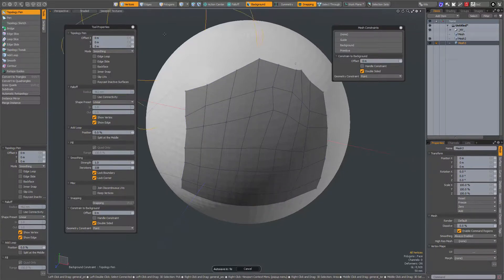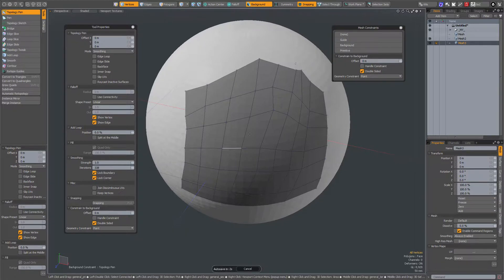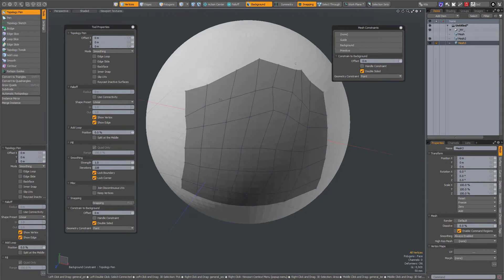But as mentioned before, when the radius is zero, even in smoothing mode with lock boundary and lock corner on, it will smooth out the entire mesh. Hope you found it useful.